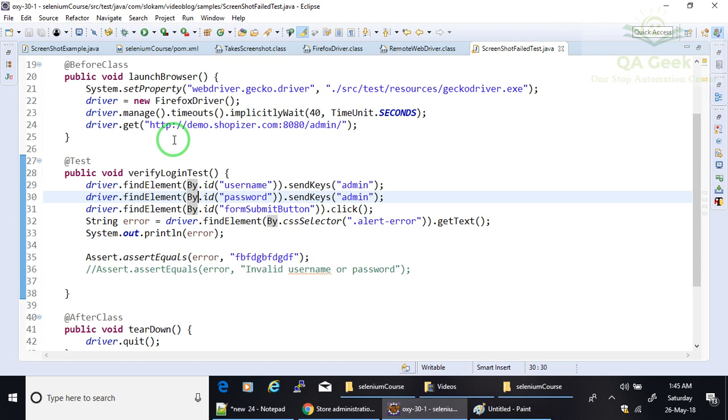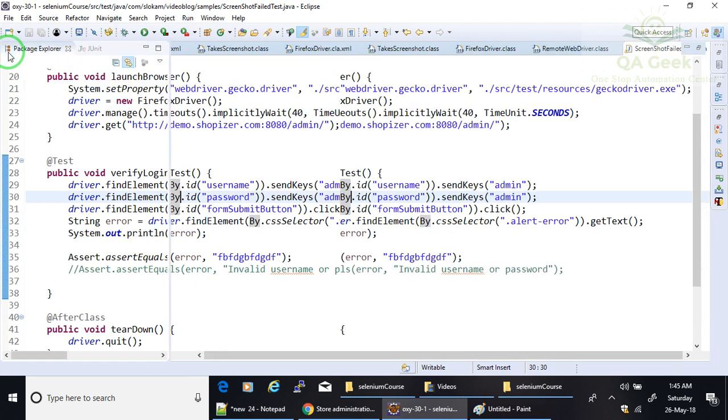And in case if the test case gets failed, your listener will call a different action. Like that, these actions are defined inside the listener. So how do you define a listener? In TestNG, if you want to define a listener, you have to create a new class and that class should implement ITestListener interface.